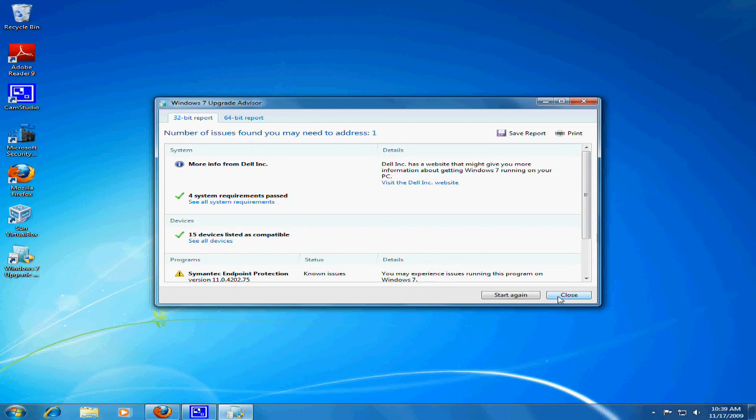The program will show you the number of issues you may need to address before installing Windows 7. To close the program, click Close.